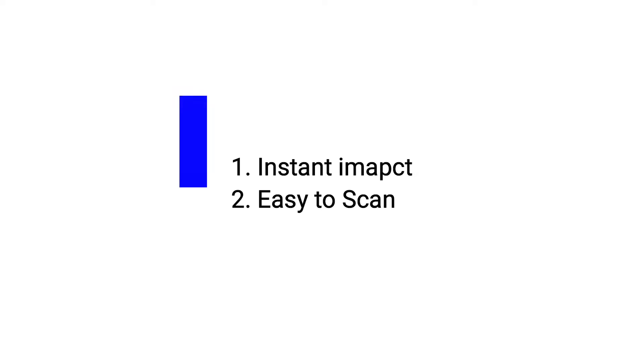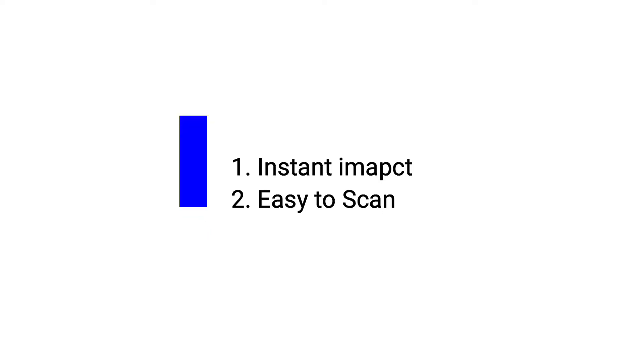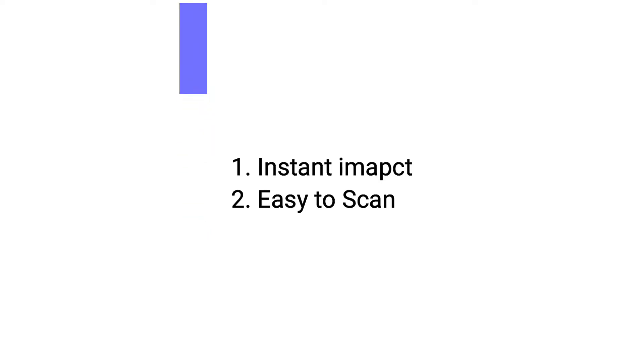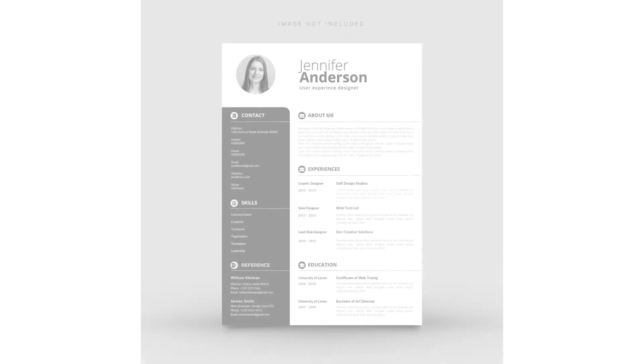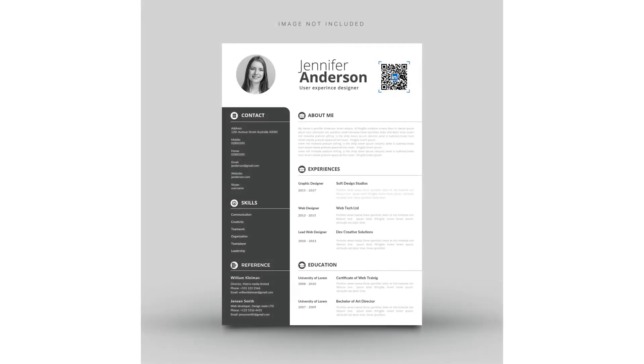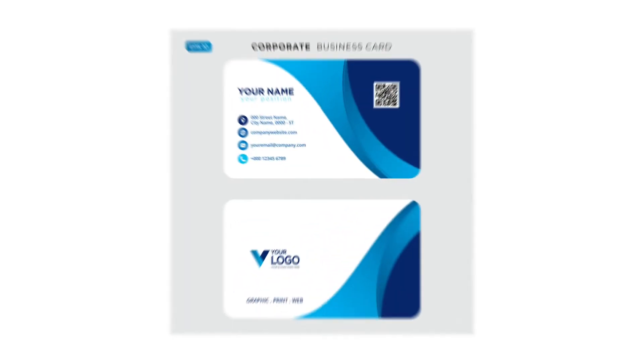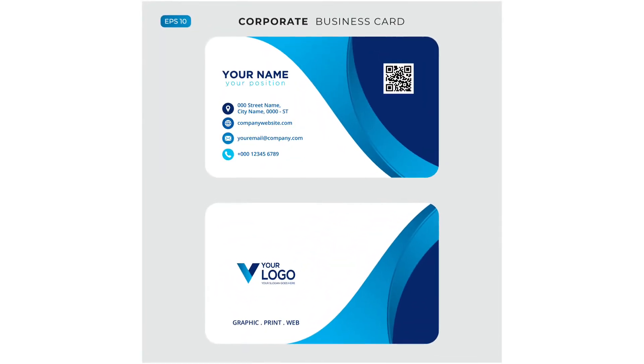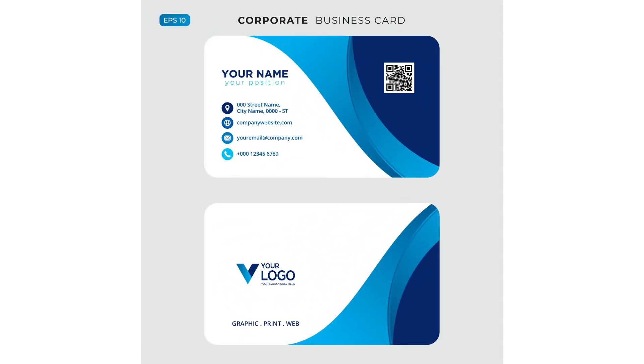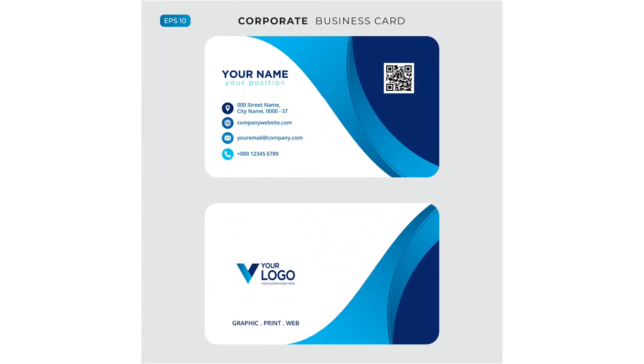Basically, there are two important features or benefits. They have instant impact, make you stand out, and are easy to scan. The first important use is on your resume. It will make it easy for recruiters to scan and view your profile, and you can also use them on your business card.